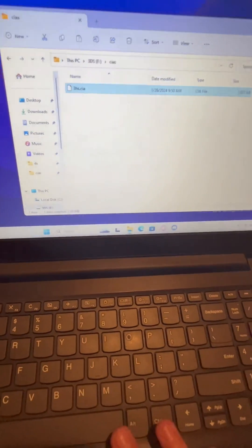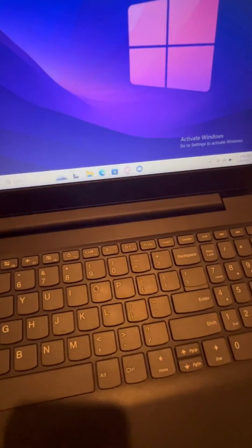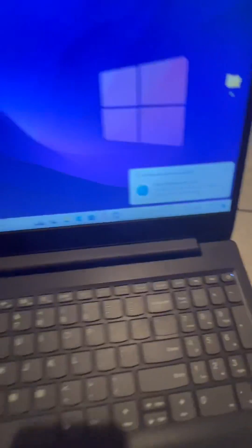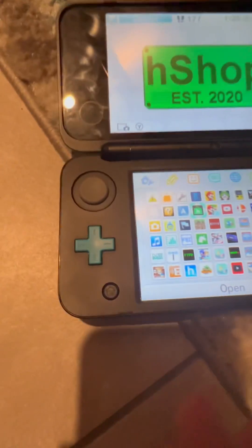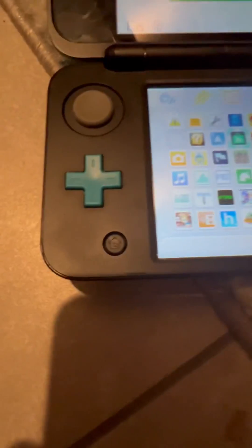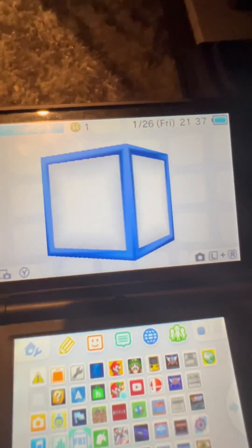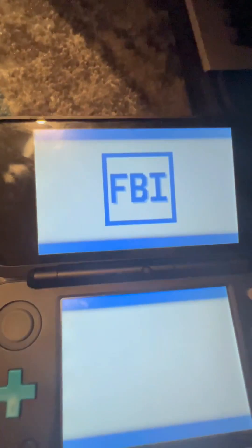Now you can just eject your SD card, put the SD card into your 3DS. You have to go to the FBI application on your 3DS after you've modded your 3DS.